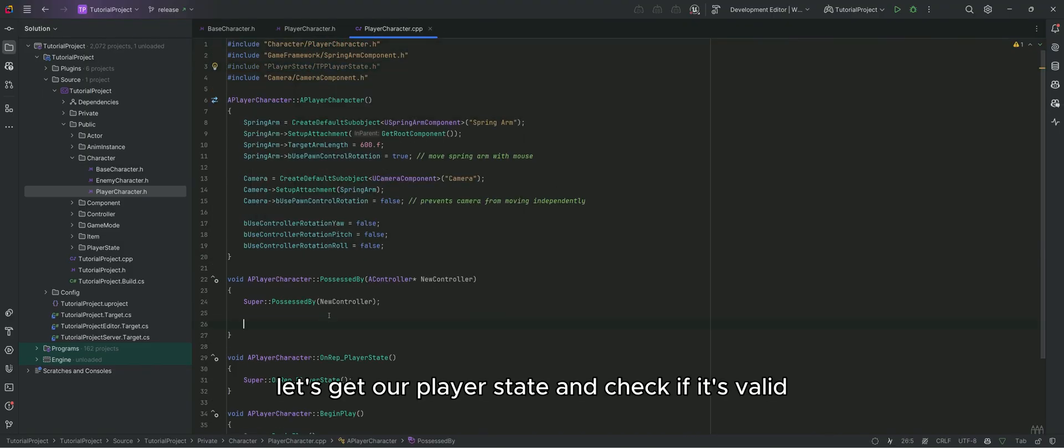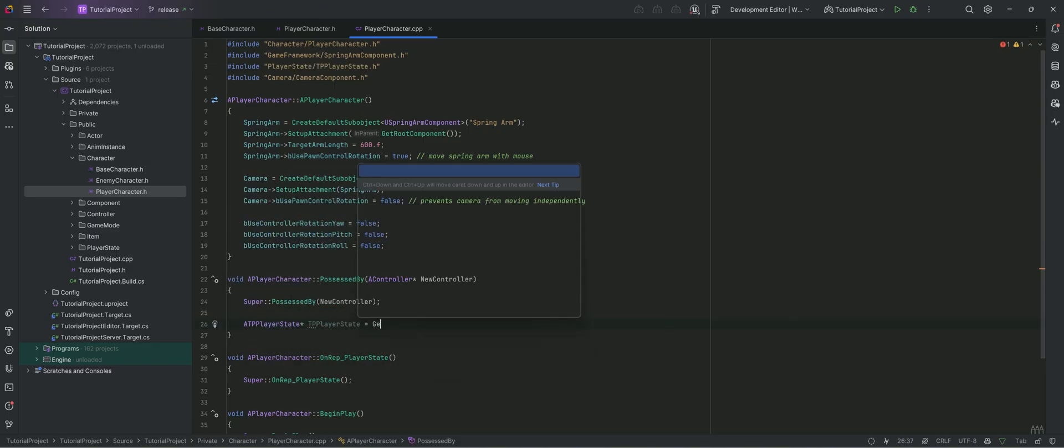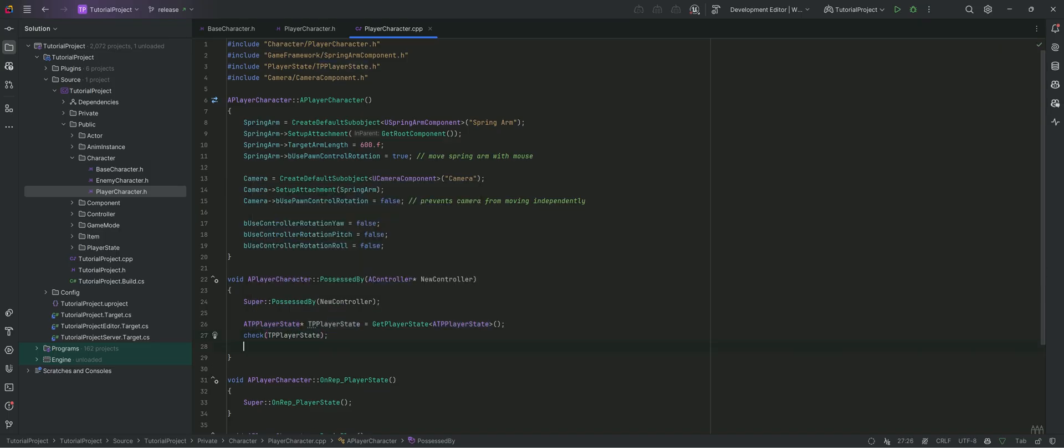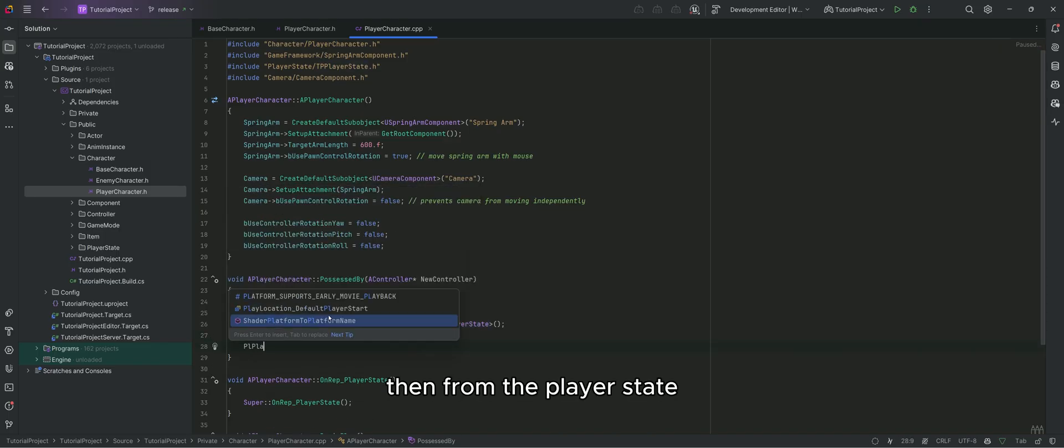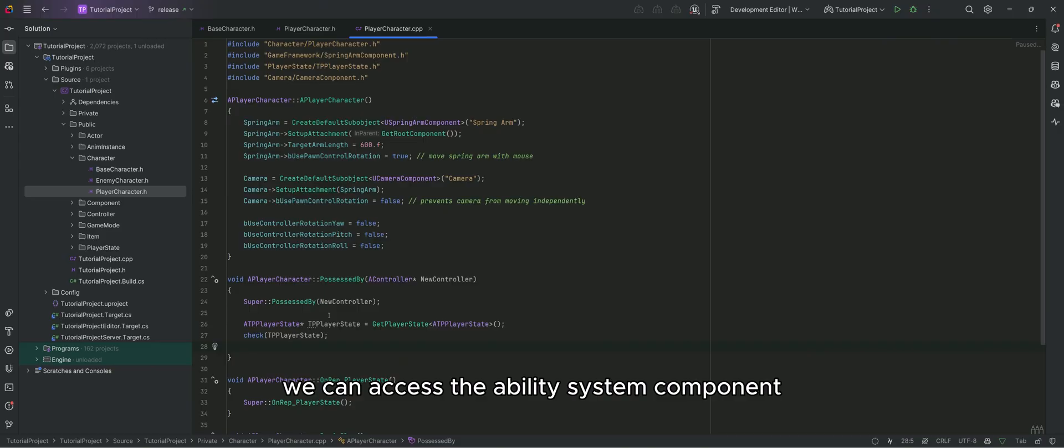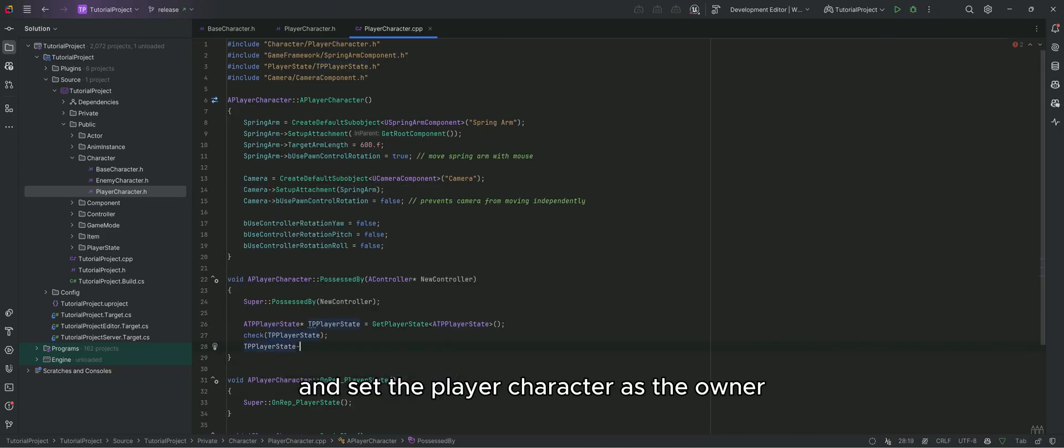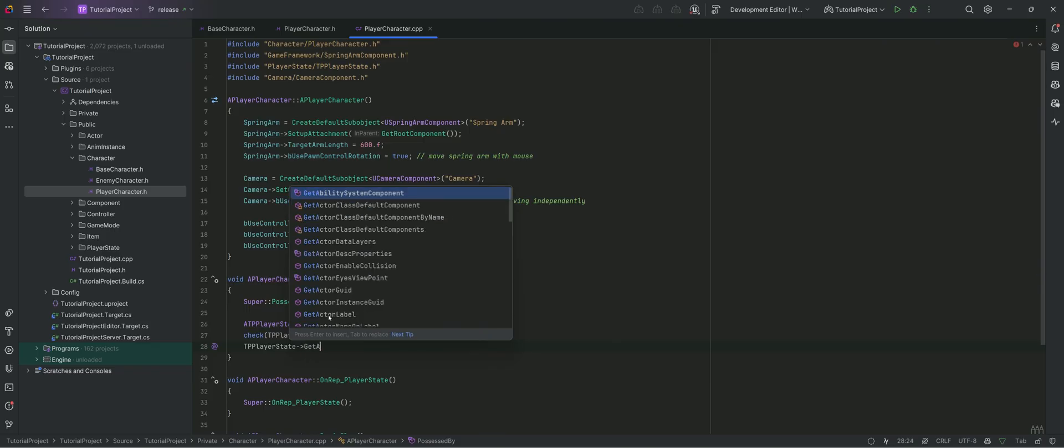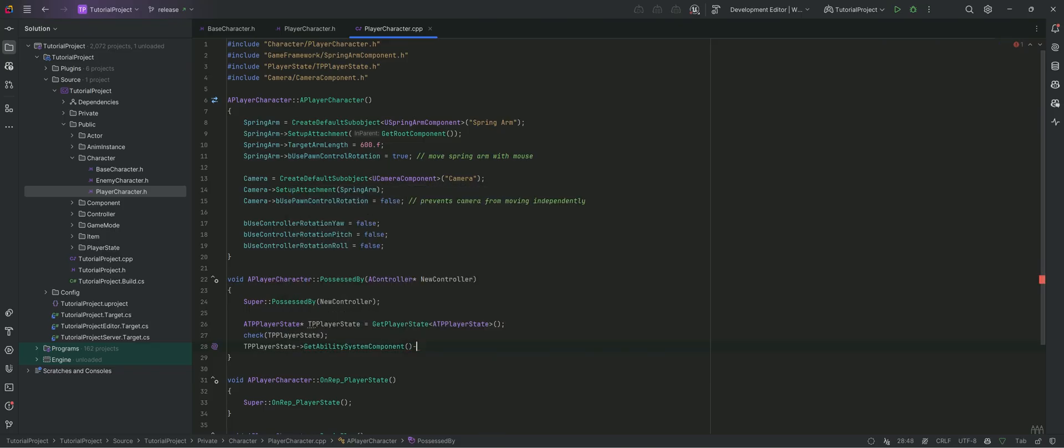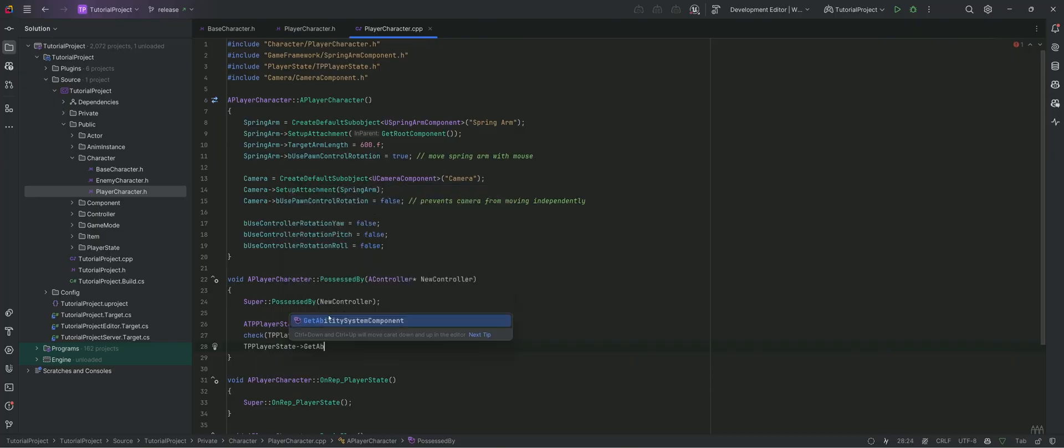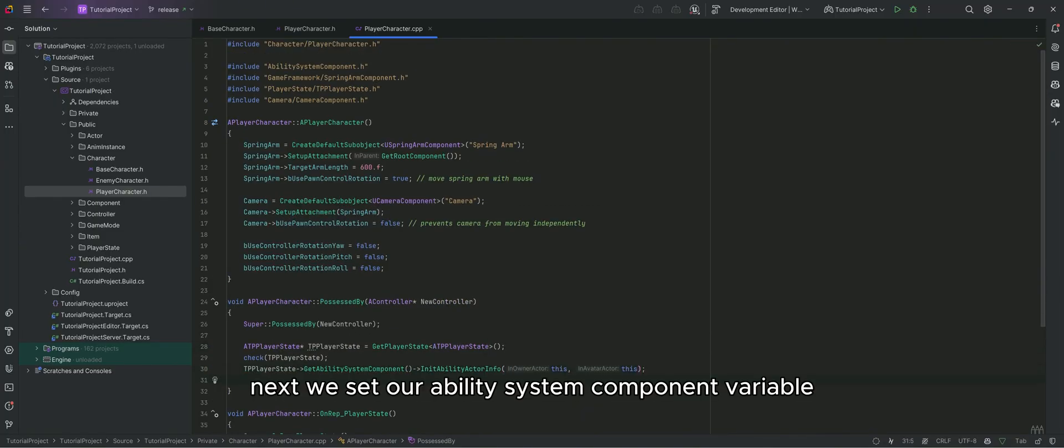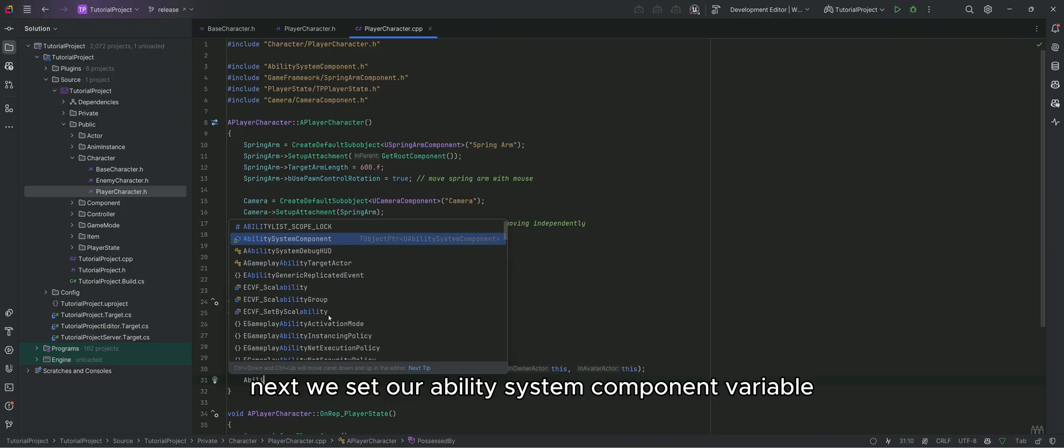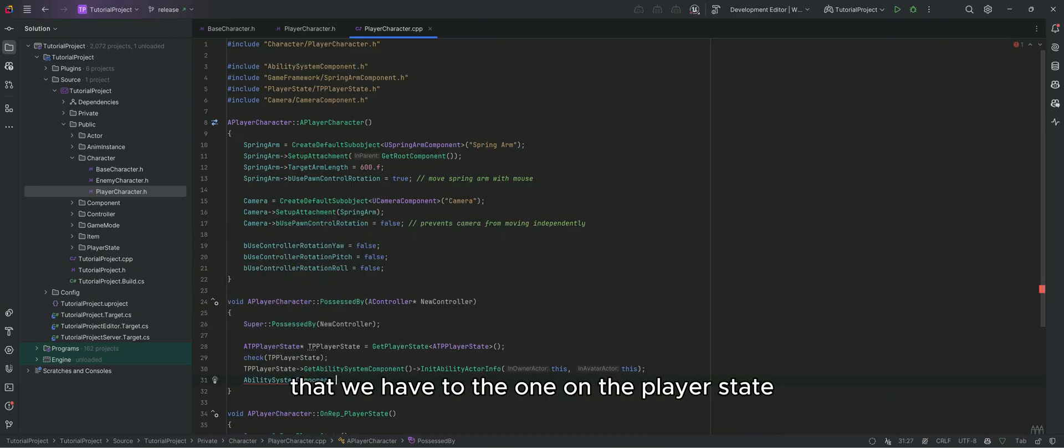Let's get our player state and check if it's valid. Then from the player state, we can access the ability system component and set the player character as the owner. Next we set our ability system component variable that we have to the one on the player state.